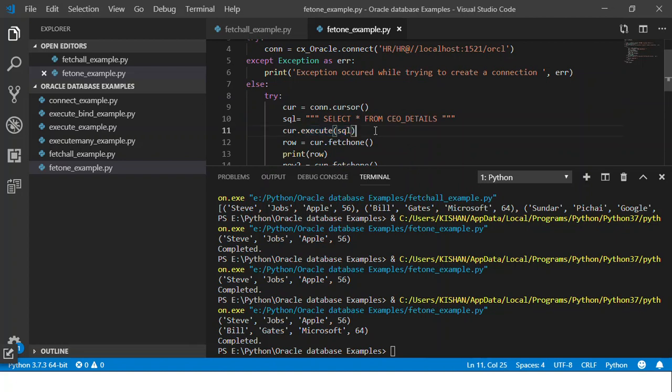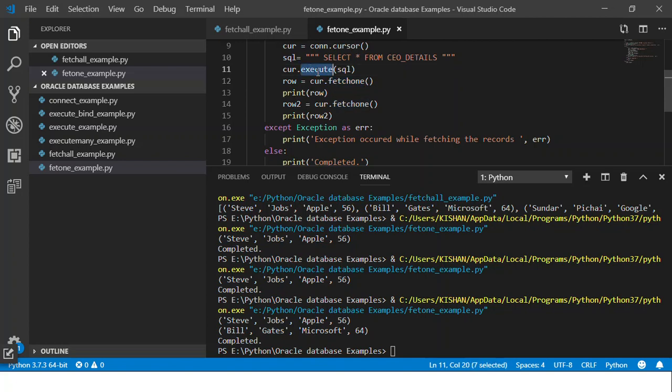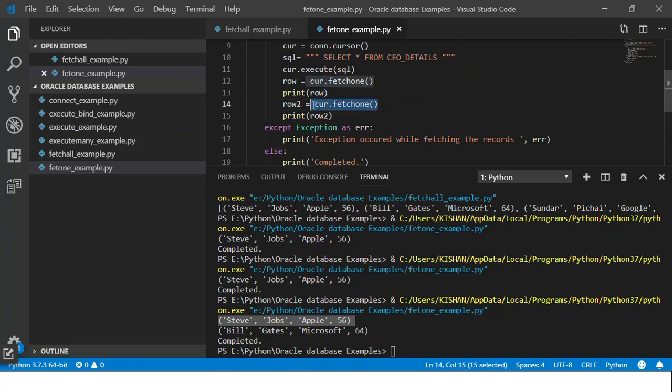So it came here, it did cursor.execute on SQL, then it went and did the fetchone method. The execute method would have got the data and kept it with the cursor. Then we use the fetchone method with the cursor, stored the data into a variable and just printed it. So this is the first time we got this row Steve Jobs Apple 56, and then we did fetchone again, stored it into a different variable and printed the same. Here you can see you get the next row.